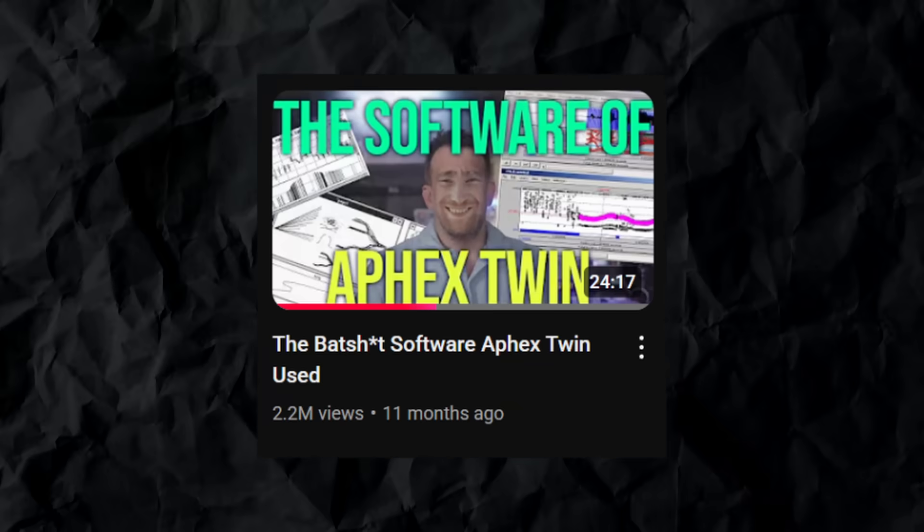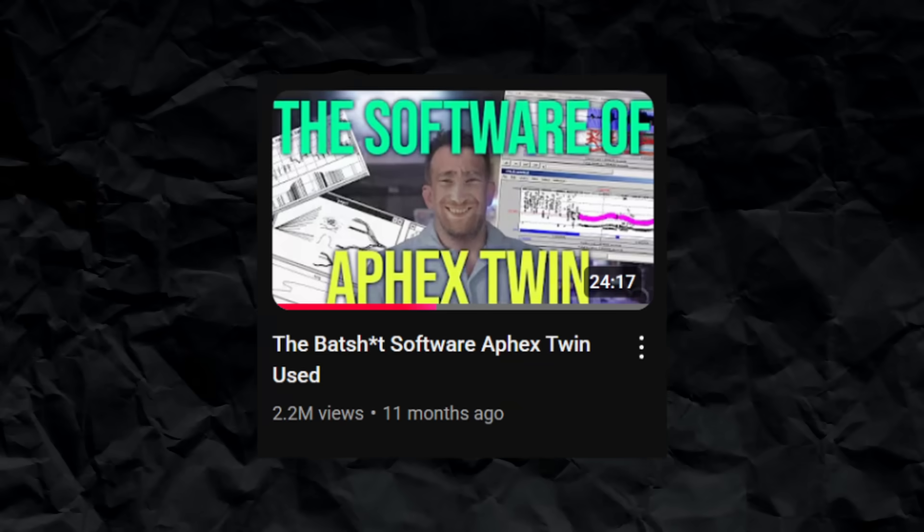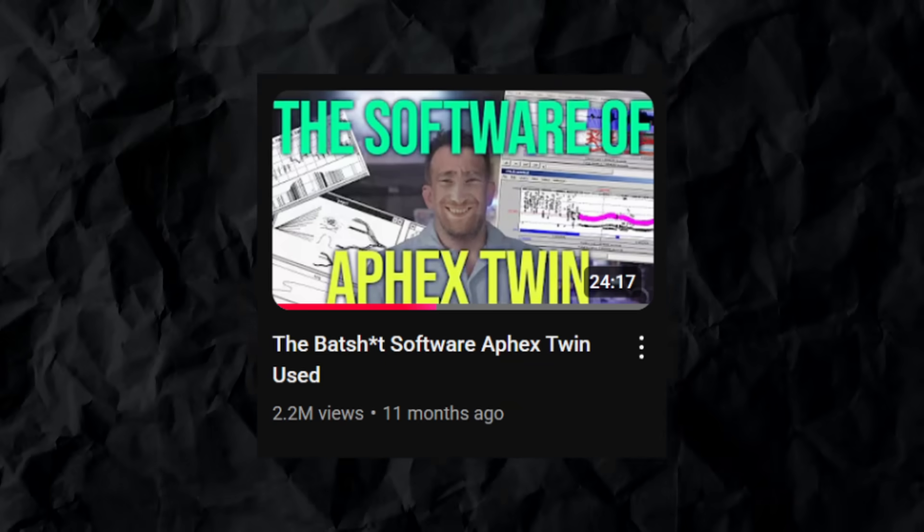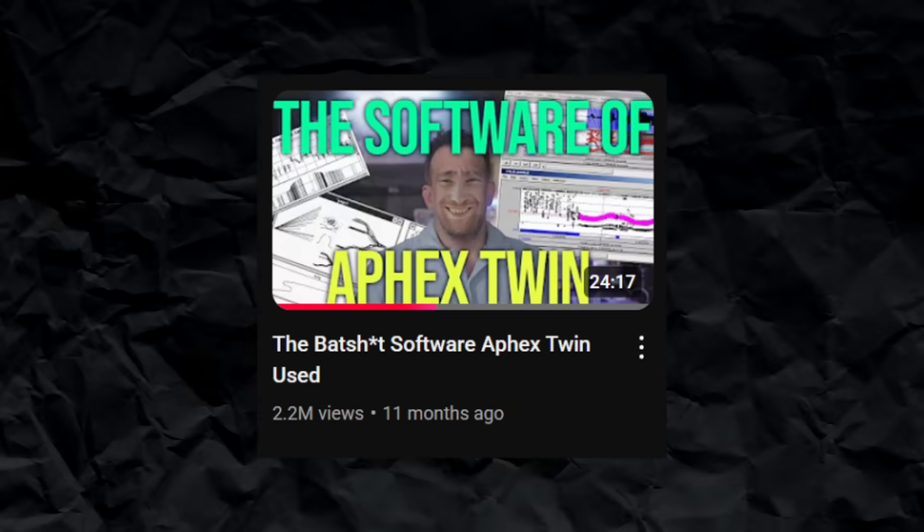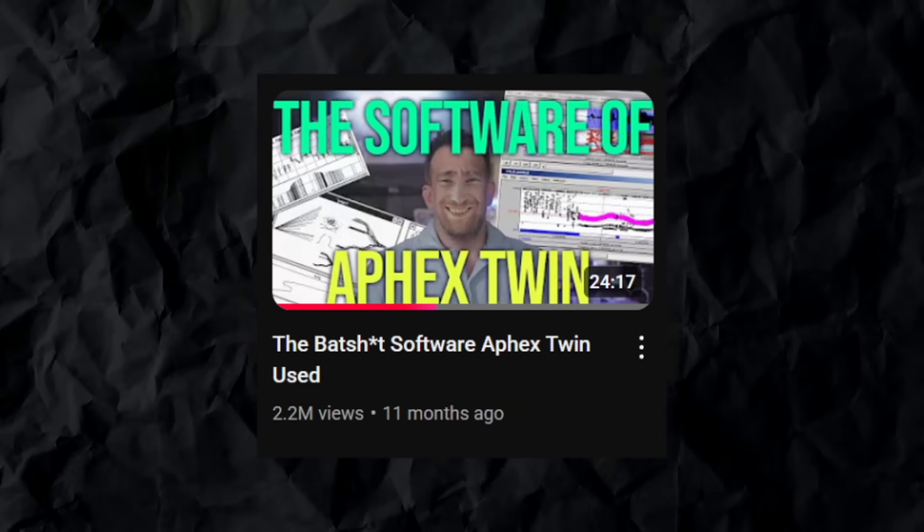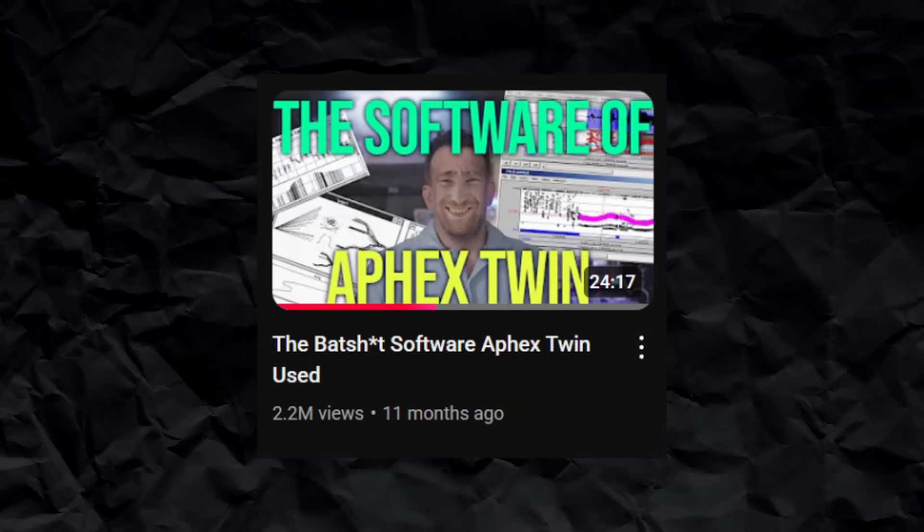Also, if you do know what a spectrogram is and want to know how this is even possible, this video is pretty cool, it's in the description, it goes over different software that Aphex Twin used. Okay, let's go back to the video.